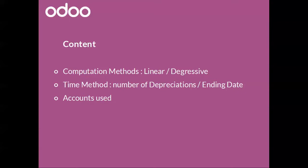The ending date time method means that you have to indicate period length, meaning the number of times in one year you will post a depreciation entry. If you set this value to one, for instance, Odoo will create 12 entries in one year.